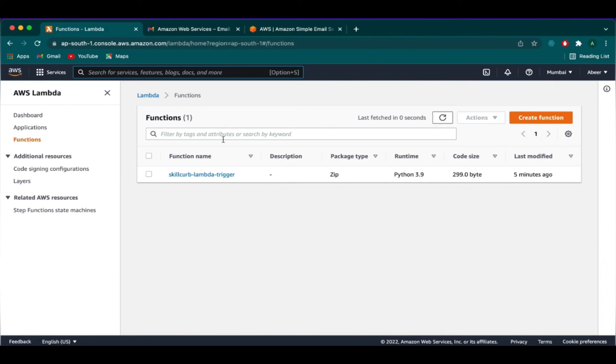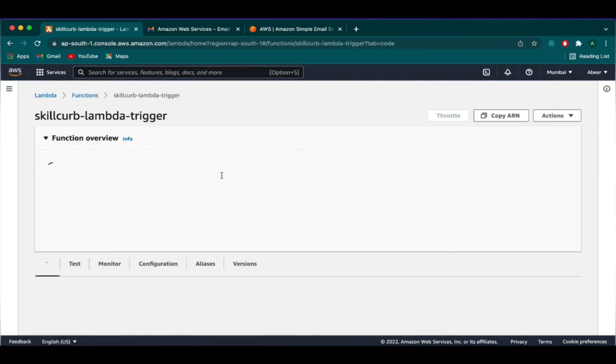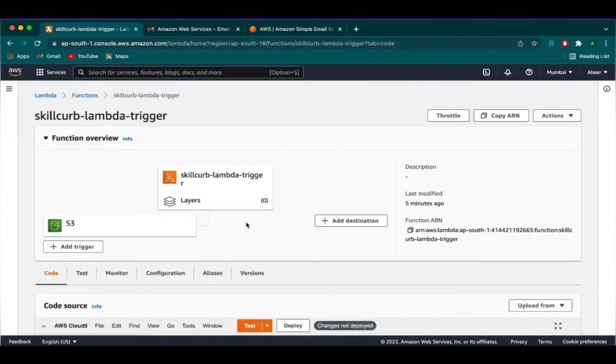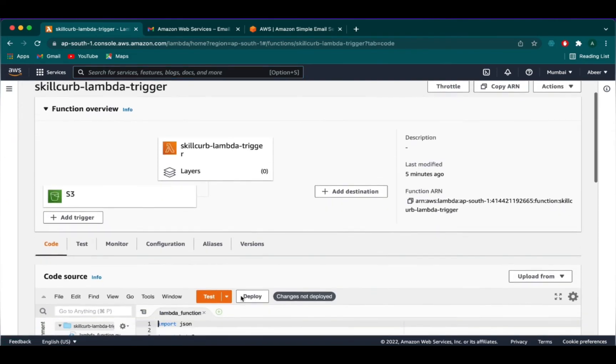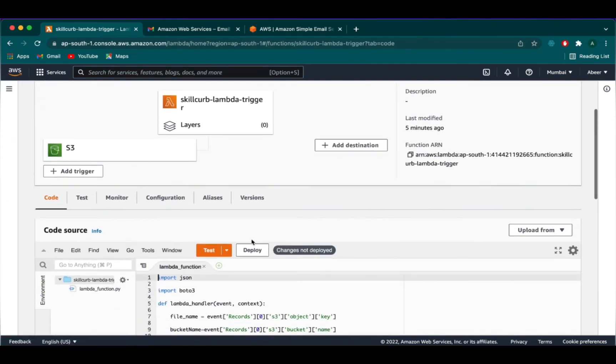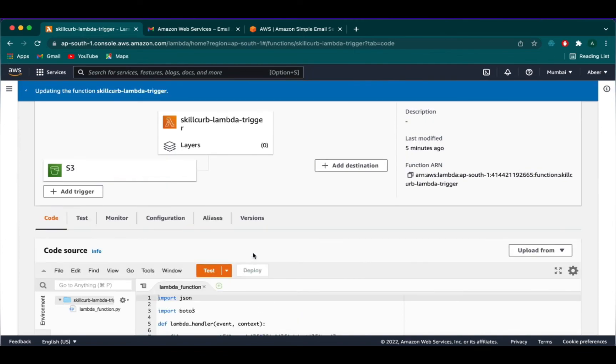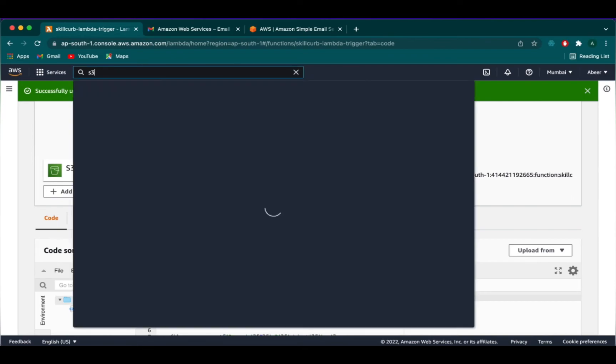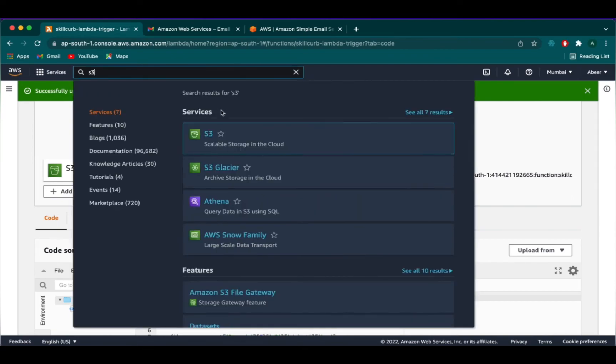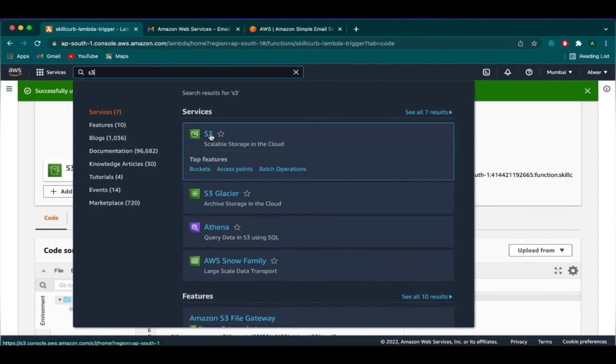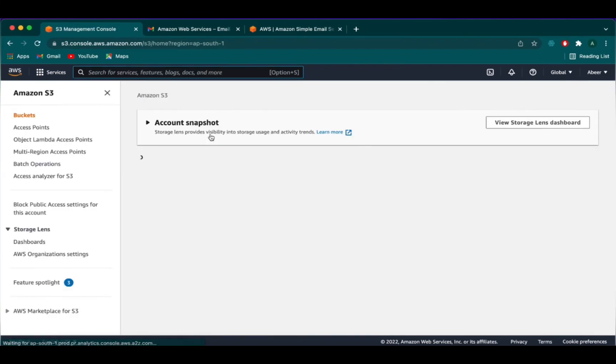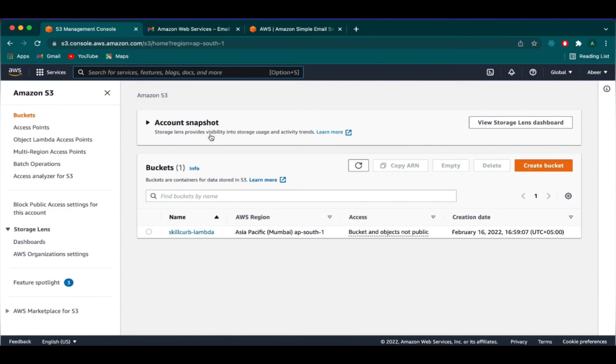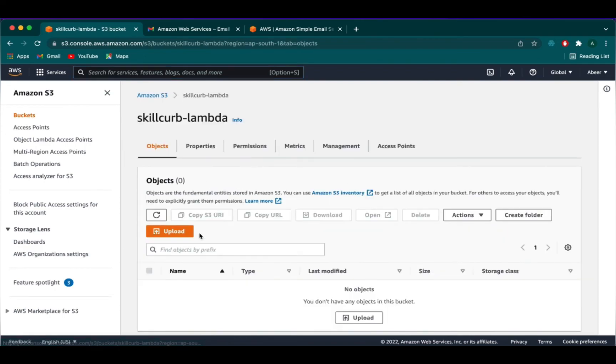We will click our Lambda function and press the deploy button. We will now go to S3 bucket and now we will upload a file.